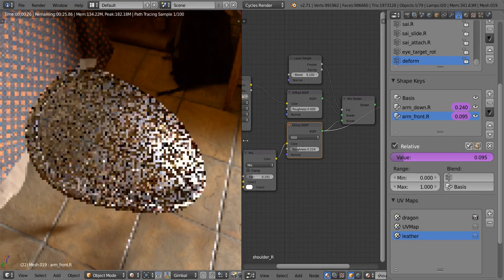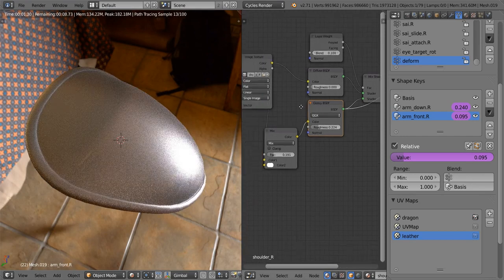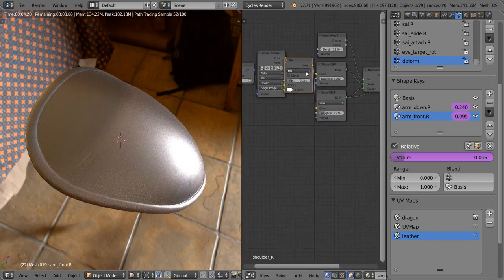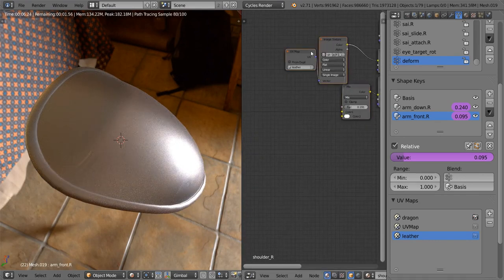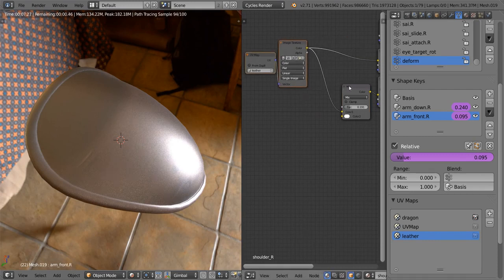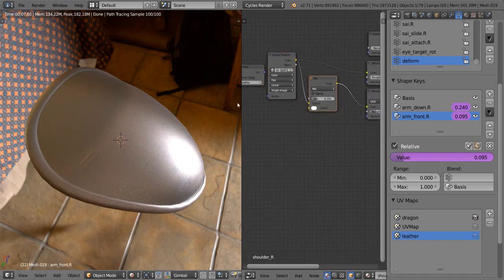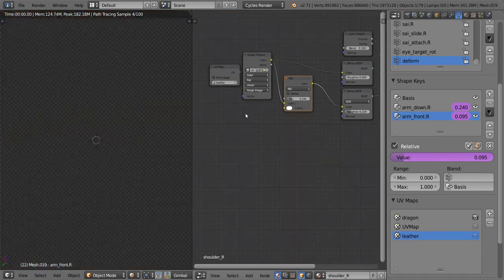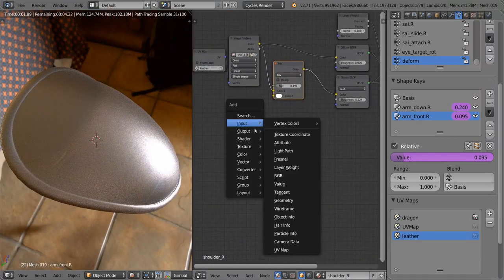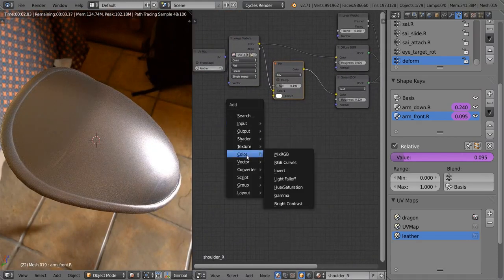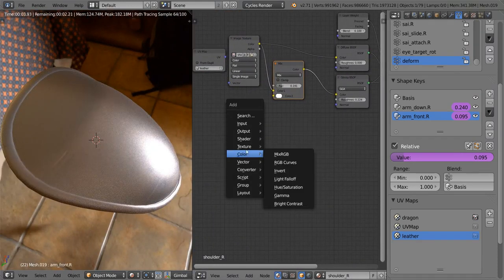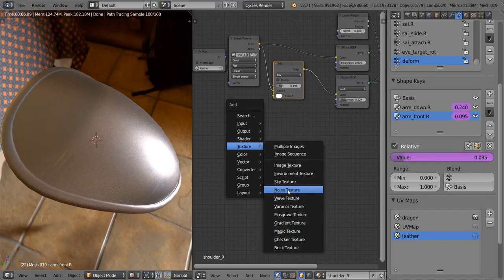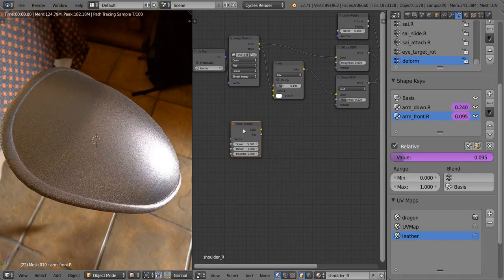But now we need to use a texture to plug into that. So let's just move that out of the way. Maybe move these out a little bit, give ourselves some more space. Okay, so let's go ahead and add that cloud texture, which, as I mentioned before, is just a noise texture in Cycles.